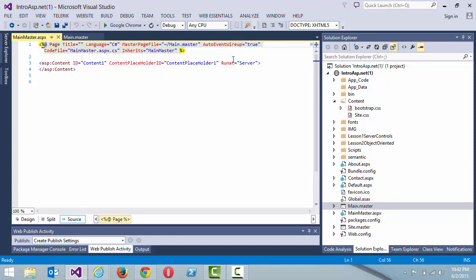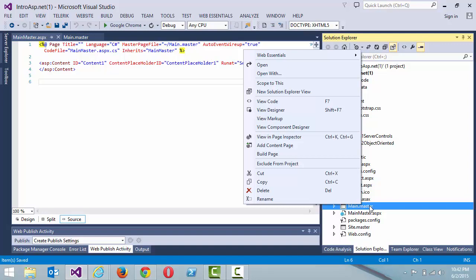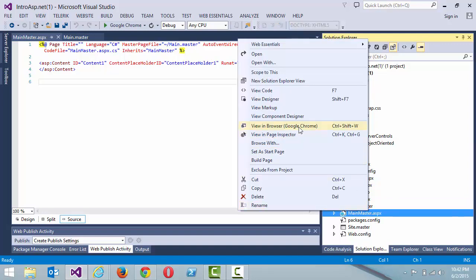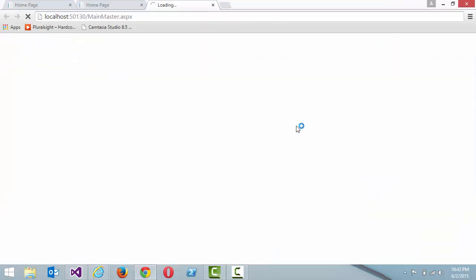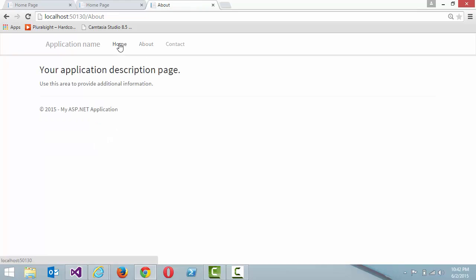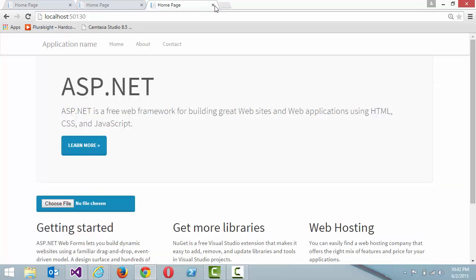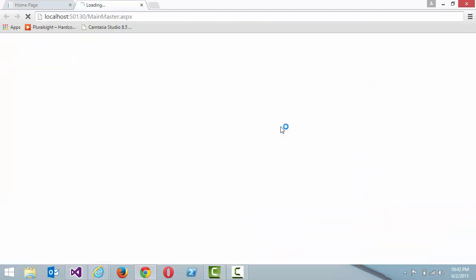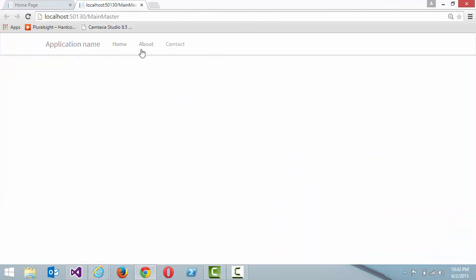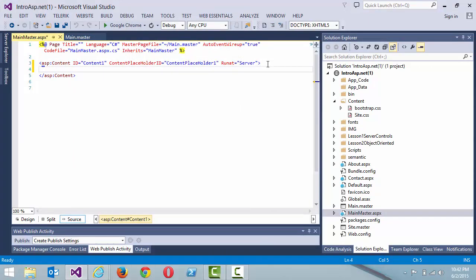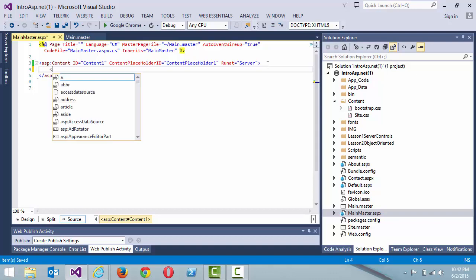We could have also just gone up to the directive and set the master page file with the tilde path, but using the wizard does it for you. Now let's view this in browser — remember, with master pages you cannot view them directly in browser, so go to your ASPX page. Look at that — we already have all those navigation items appearing, inherited from main.master. The same navigation is being replicated across the page.